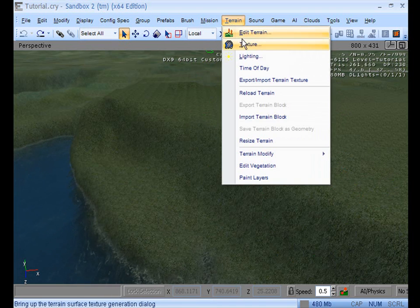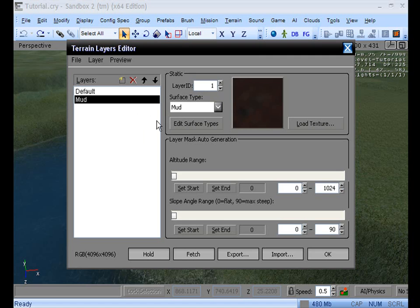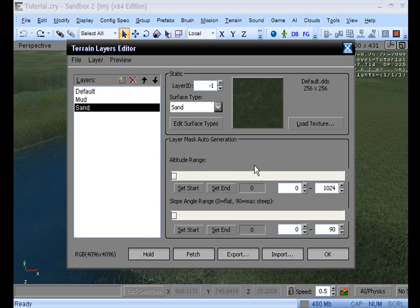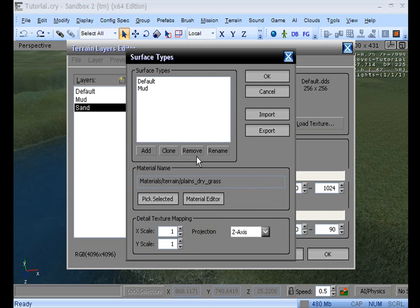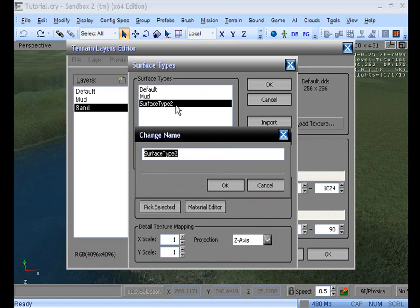So what we need to start off by doing is going up to Terrain, Texture. We're going to add a new layer called Sand, as you just saw. Press Enter, and then you can see you can't click on anything here. Stop freaking out for a minute and just click Sand again, and you can click on everything. So from there, go to Edit Surface Types. We're going to go to Add — you can see it comes up as Add Surface Type. It's usually 1 if you've never attempted this before, but you can double-click on that and change the name to Sand. I suggest naming it the same thing as the layer.